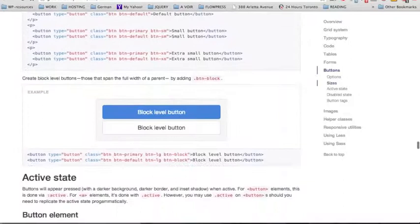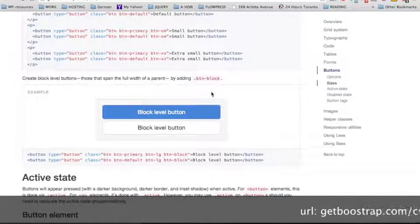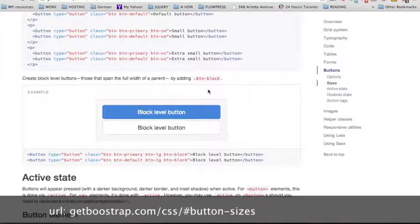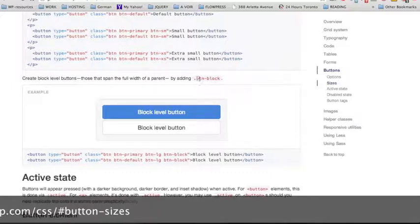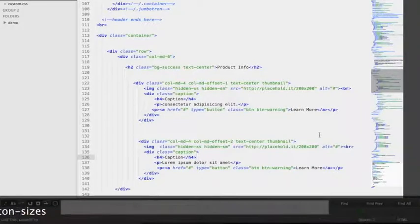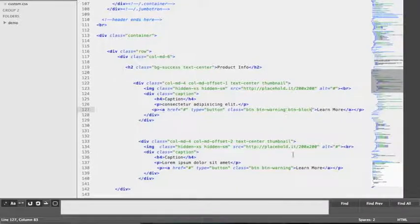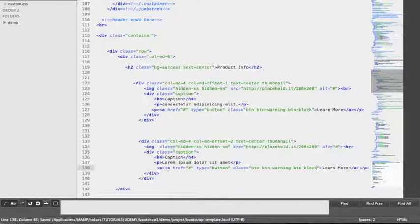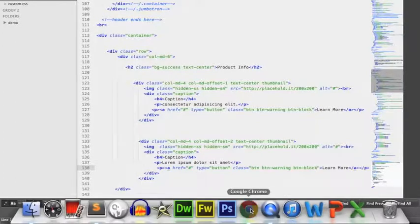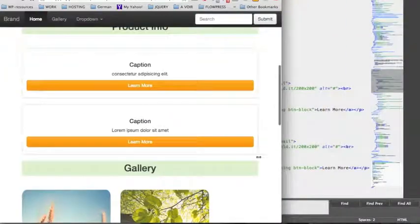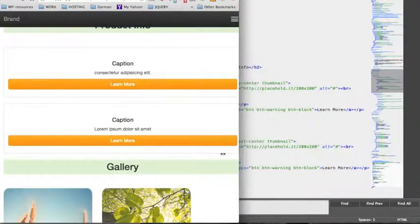Going back to the Bootstrap CSS page, we'll find the section for the block-level button. Using the class `btn-block` will allow the buttons to use the full width of their parent div. After copying this class and adding it to each of our buttons in the code, we save and go back to the browser. Now the button is using the full width of the parent div — the thumbnail — and even when we shrink the screen size, this button remains very apparent.